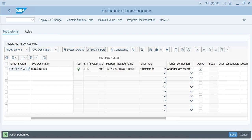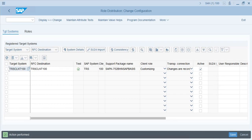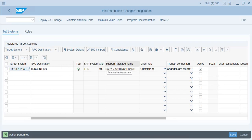There is also an SU24 button. To use it, you need to have system entries configured in the list. Clicking it allows authorization defaults to be uploaded into the target system client. If you want to distribute authorization defaults, use this SU24 import function for the selected relevant client. It is a prerequisite that the system details — SAP system and client — are read first.